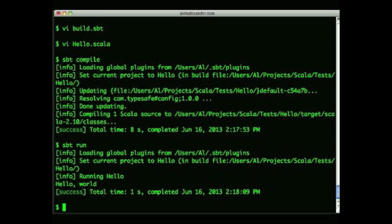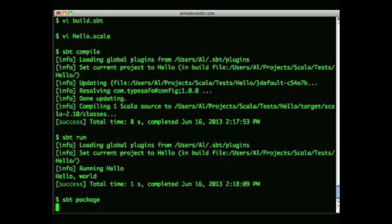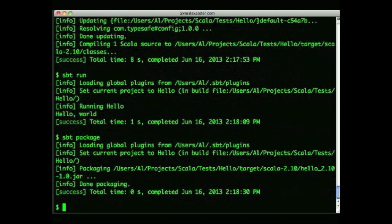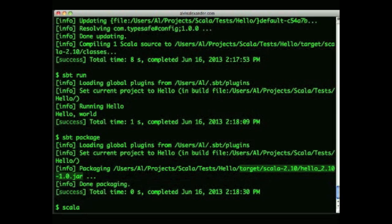SBT has a wealth of commands, and another common one is the package command. You use sbt package to create a jar file from your source code — that's what I just did there. Once you have a jar file, you can run it directly with the scala command like this.